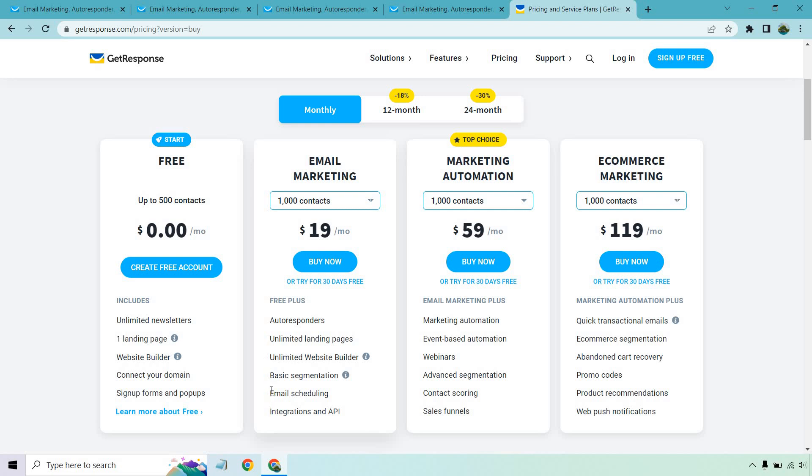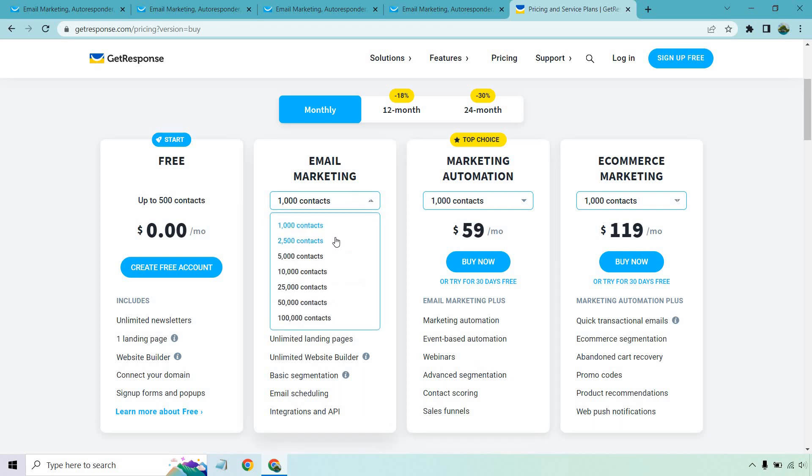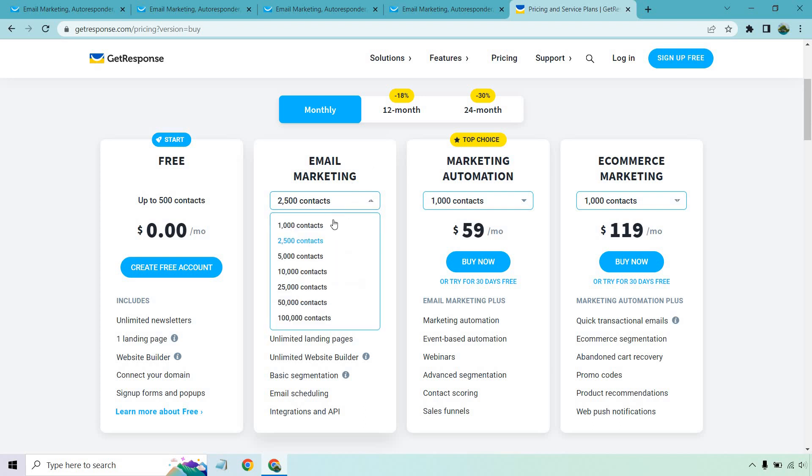And as you go up, whether you need more contacts or you just want better perks, like this is going to have marketing automation, event-based automation, webinars, advanced segmentation, contact scoring, and sales funnels. And of course, as you need more contacts, the price would go up from there as well. But all in all, they have great pricing. I love the fact that they also have the free plan now.